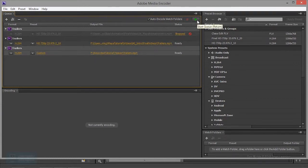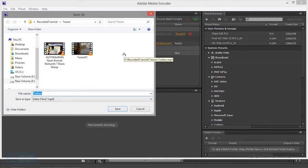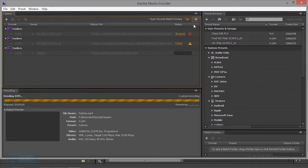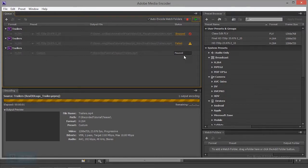If I want to start the queue, I will enter the queue automatically. If I want to start the queue, I will save the location. If I want to start the queue, I will enter the queue. I will cancel the queue. Once I have the same location, I will get the queue preview.